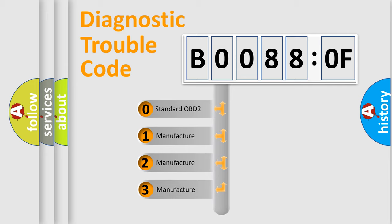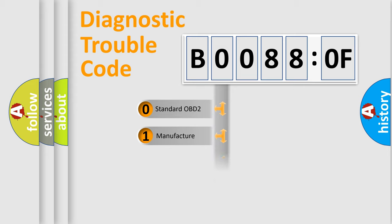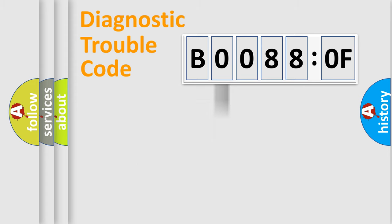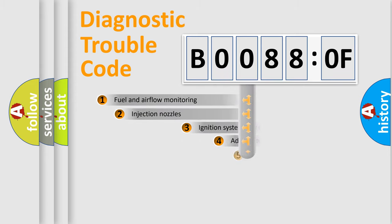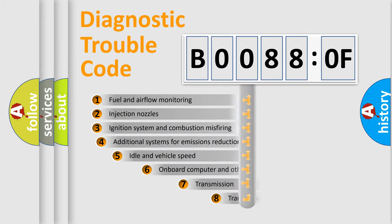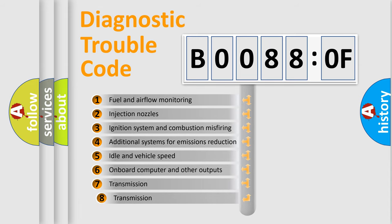If the second character is expressed as zero, it is a standardized error. In the case of numbers 1, 2, 3, it is a more precise expression of the car-specific error. The third character specifies a subset of errors.